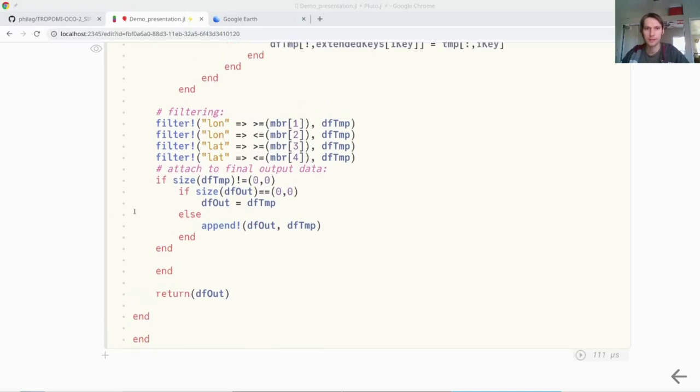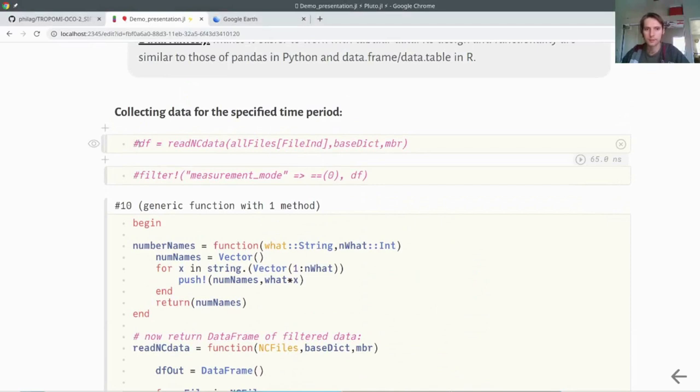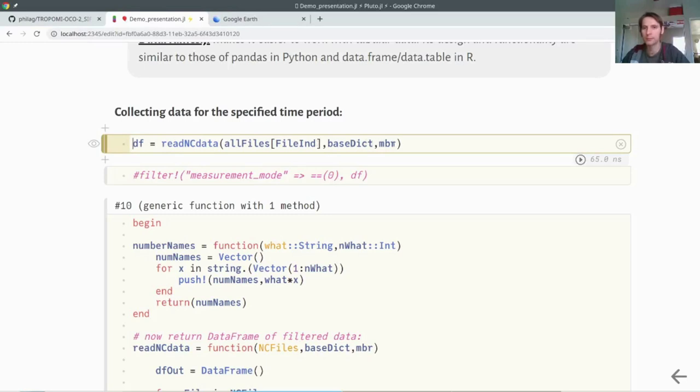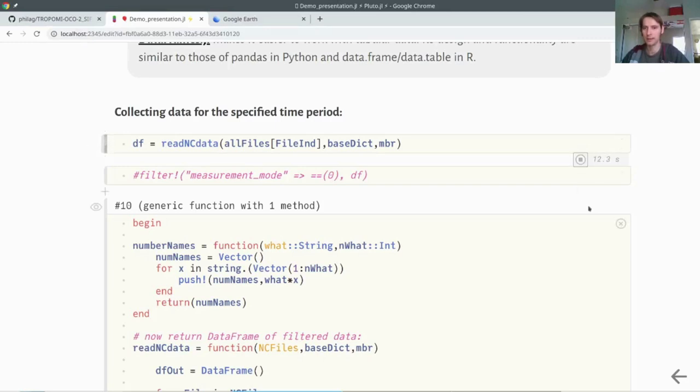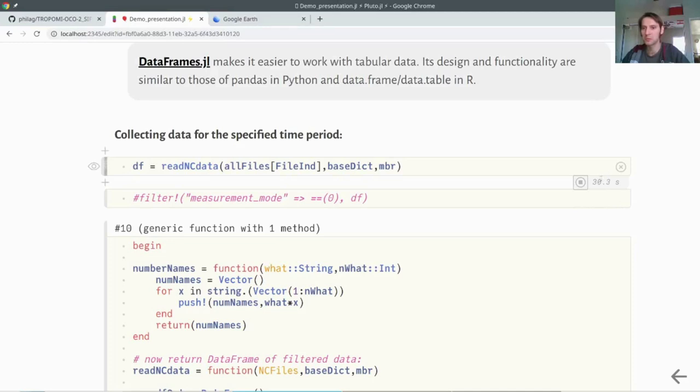Let's go ahead and read this. We populate the data frame with this function read NetCDF data. We use all the files and only those indices which correspond to the time of interest. We give the dictionary and the minimum boundary box. This will depend on your machine, how long it takes, but now it basically loops through all the files and will populate this data frame. Again, depending on the power of your machine, this would probably take two to three minutes here. We'll do a little break here.